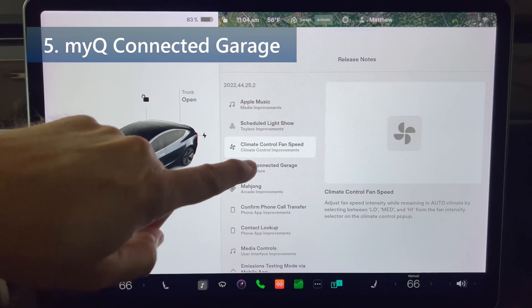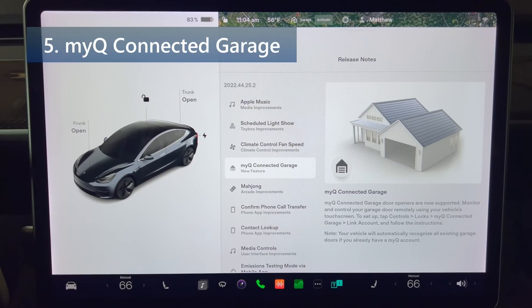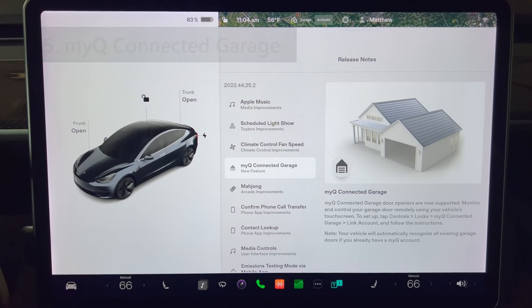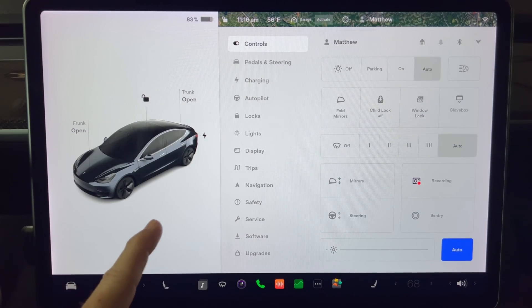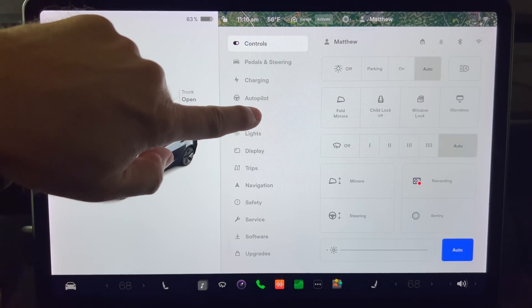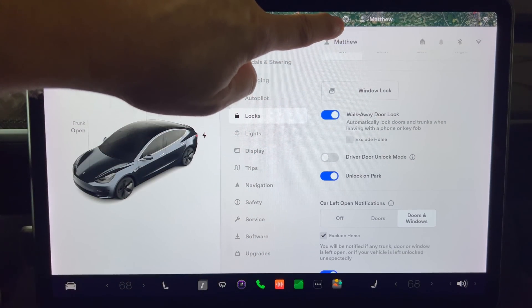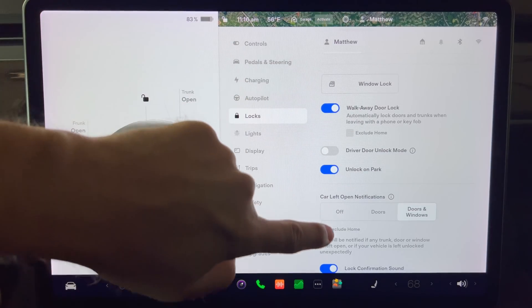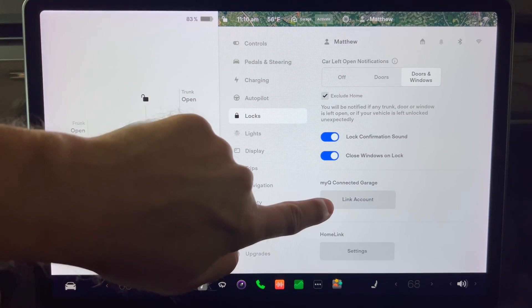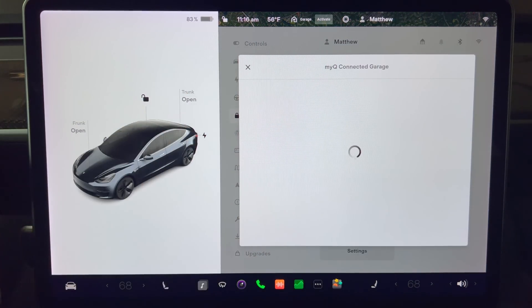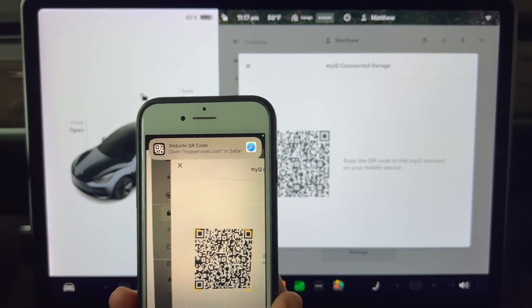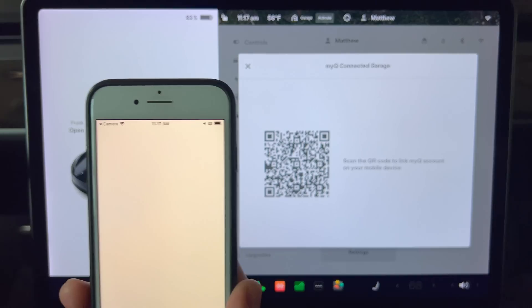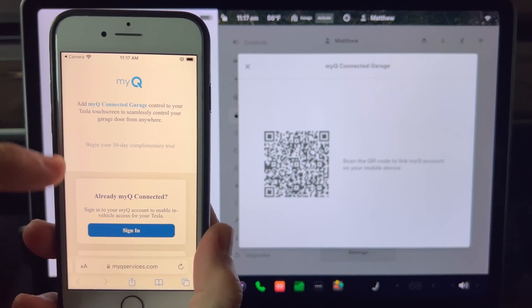Next up we have the MyQ Connected Garage. MyQ Connected Garage door openers are now supported. Monitor and control your garage door remotely using your vehicle's touch screen. To set up, tap controls, locks, MyQ Connected Garage, Link Account, and follow the instructions. Rumors of this edition have been around for almost two years now. My garage door opener has MyQ and I use the app on my phone. It's so much better than Homelink in my opinion. I'll be covering setting up MyQ in a future video.